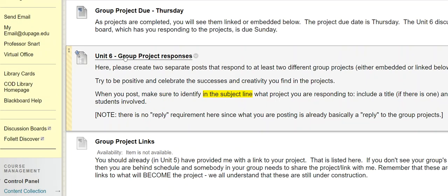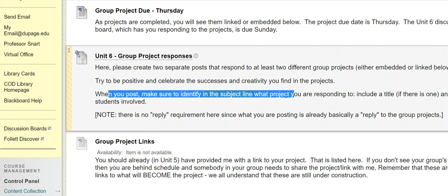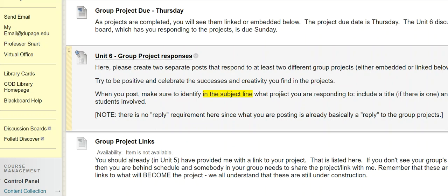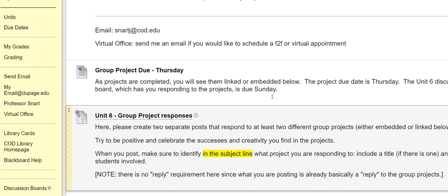We do have a unit 6 discussion board set up where, by the second due date for unit 6, I'm asking that people visit some of the completed sites or projects and then do a sort of reply to it. Engage with it as deeply as possible. We want to be celebratory but not just overarching in a couple of sentences — we need to get a little bit deeper with that as well.